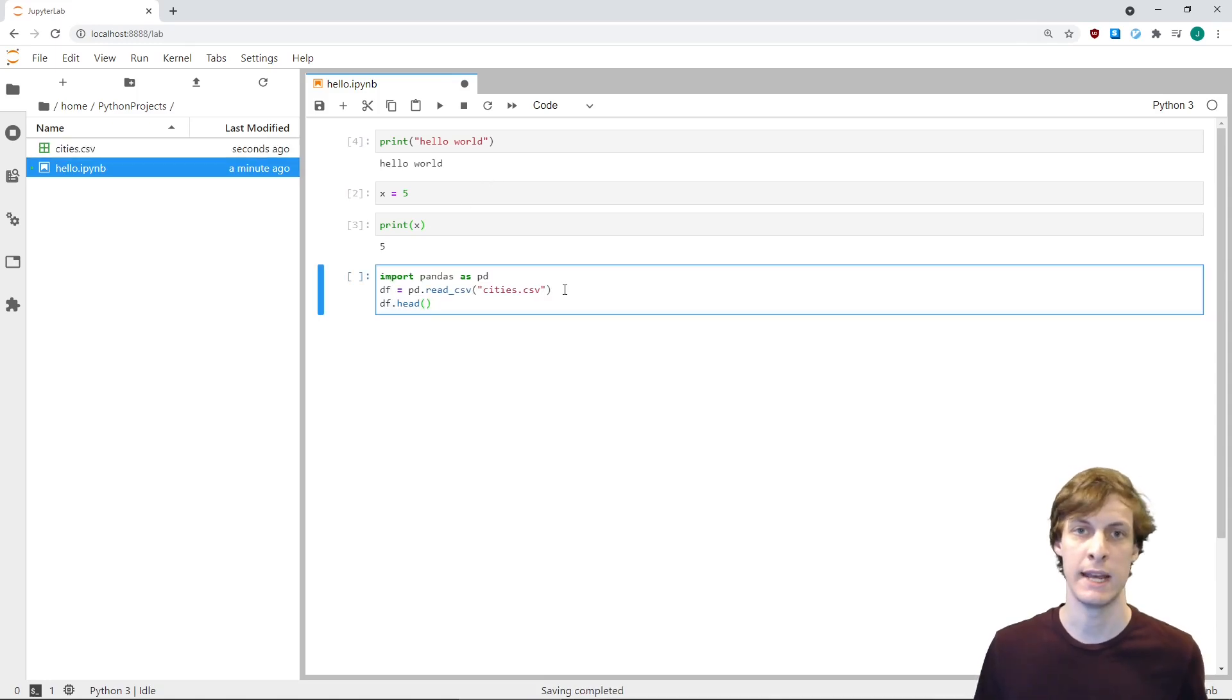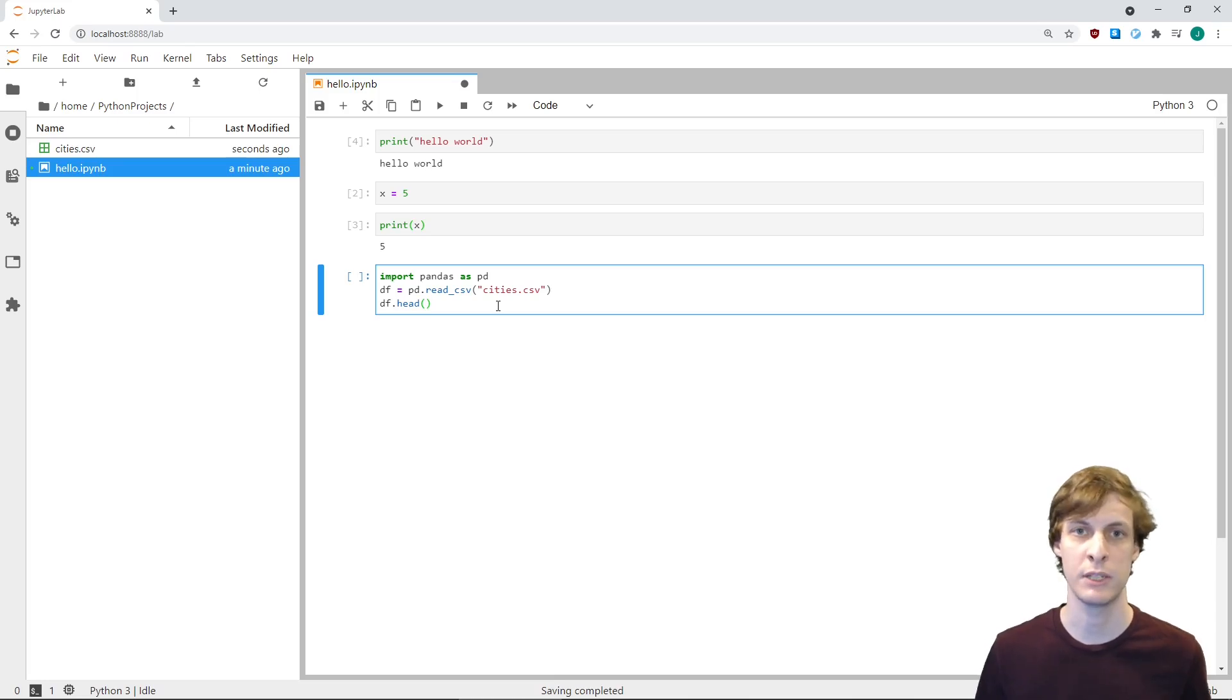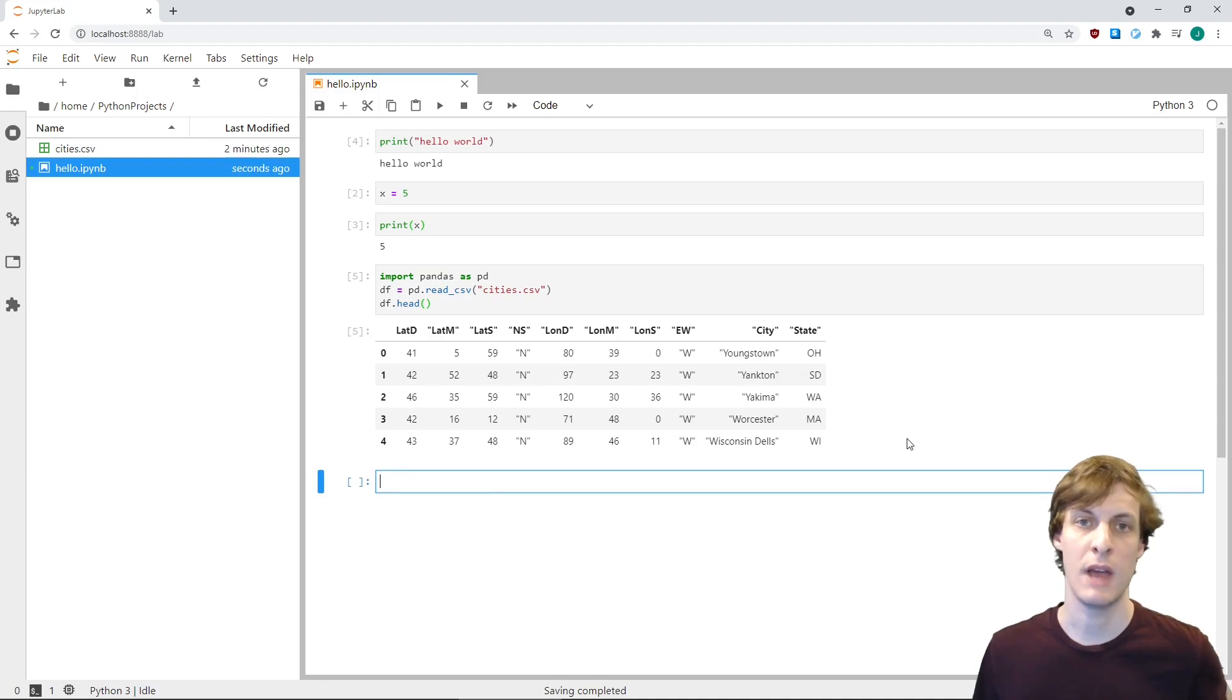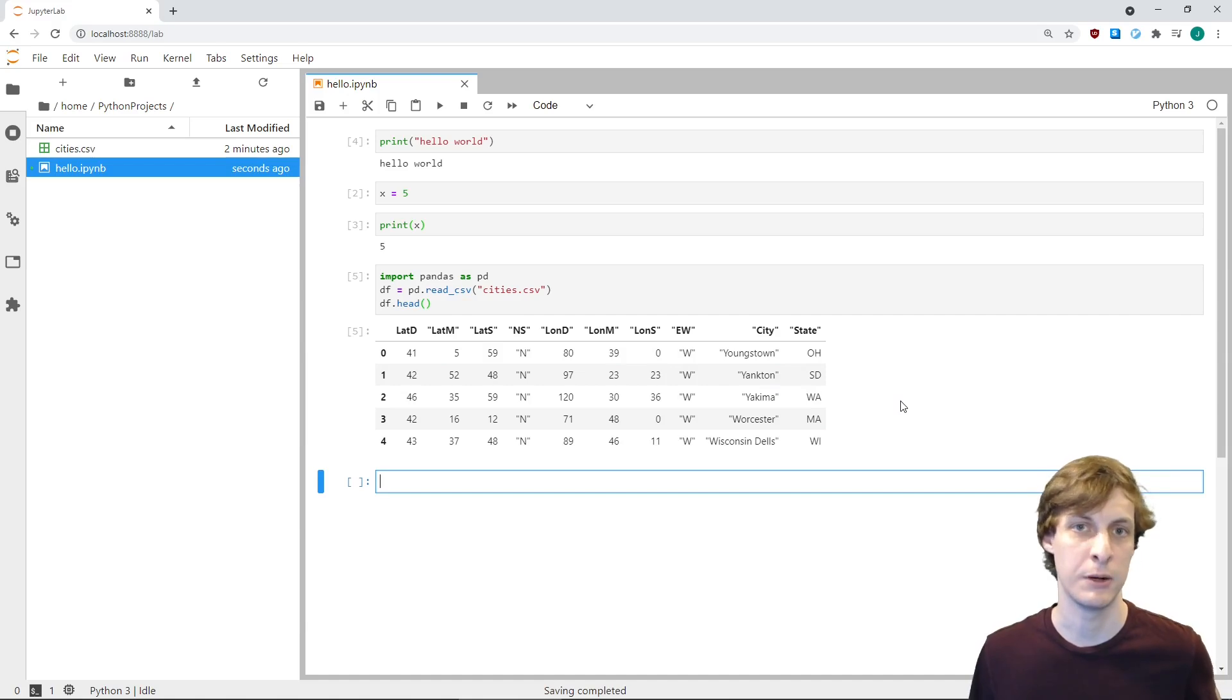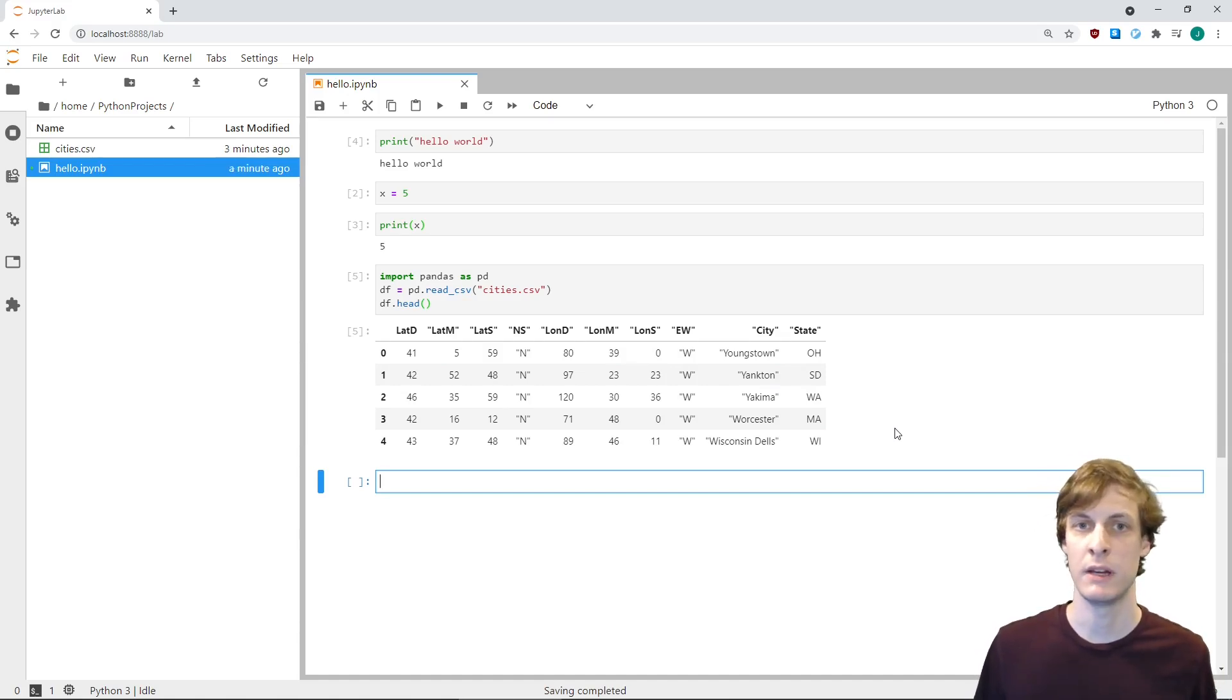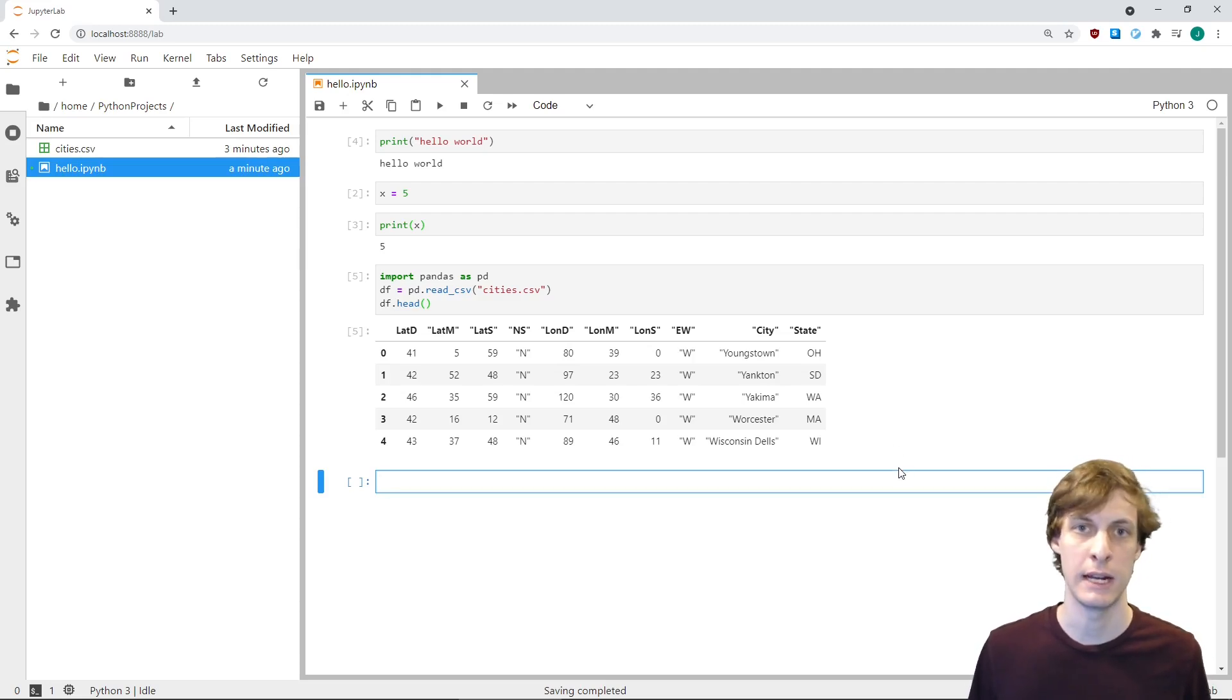I went ahead and downloaded a sample CSV file into this directory, which we can now load into memory so that we can explore like this. As you can see, I can see the data set and decide what to do next based off of what I see. I don't need to have the whole thing planned out already. This is the main benefit of using JupyterLab. You can see the data and then decide what to do with it later.